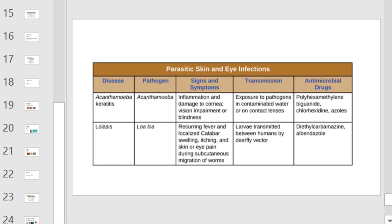This table will summarize the parasitic skin and eye infections. Pause the video momentarily to review the two listed diseases, the pathogens, their signs, symptoms, mode of transmission, and antimicrobial drugs that are used to treat them.